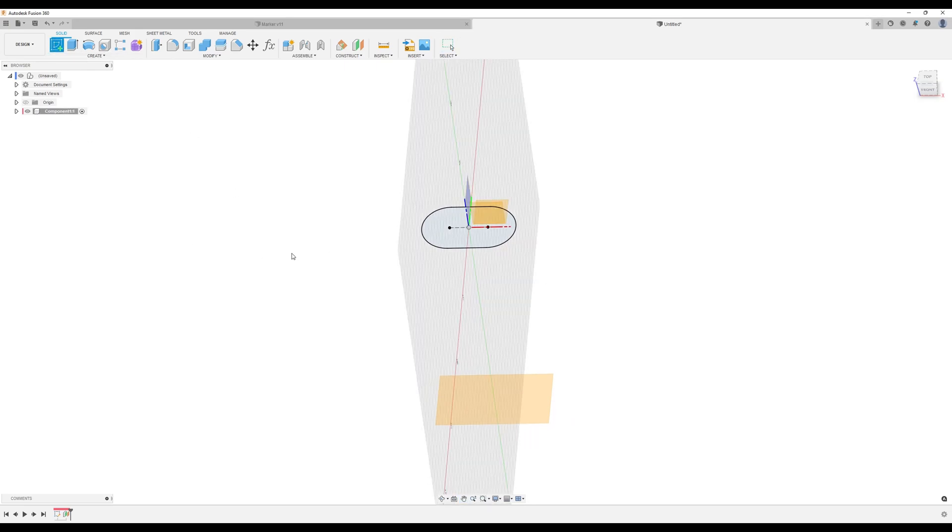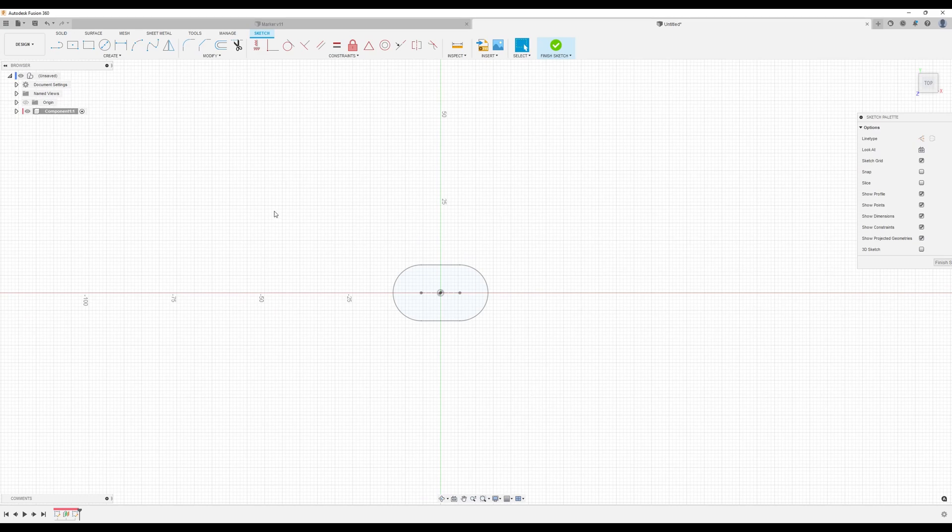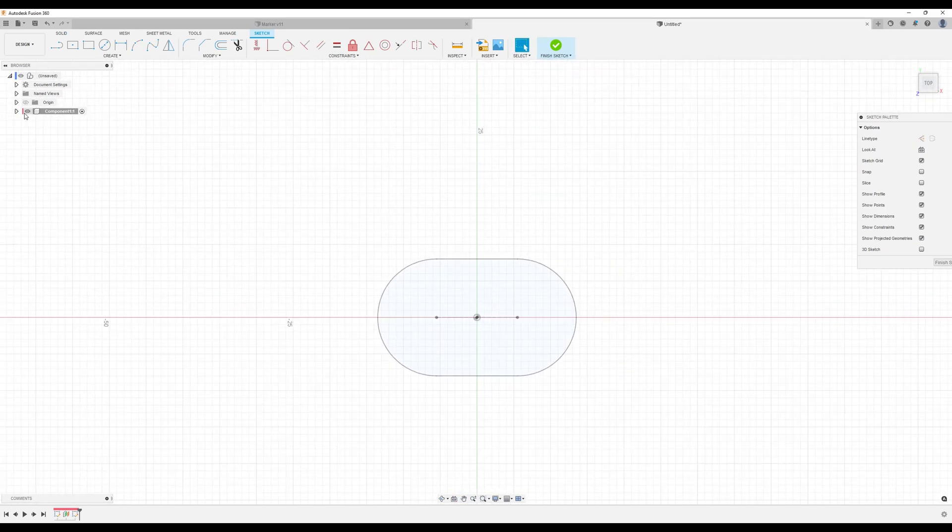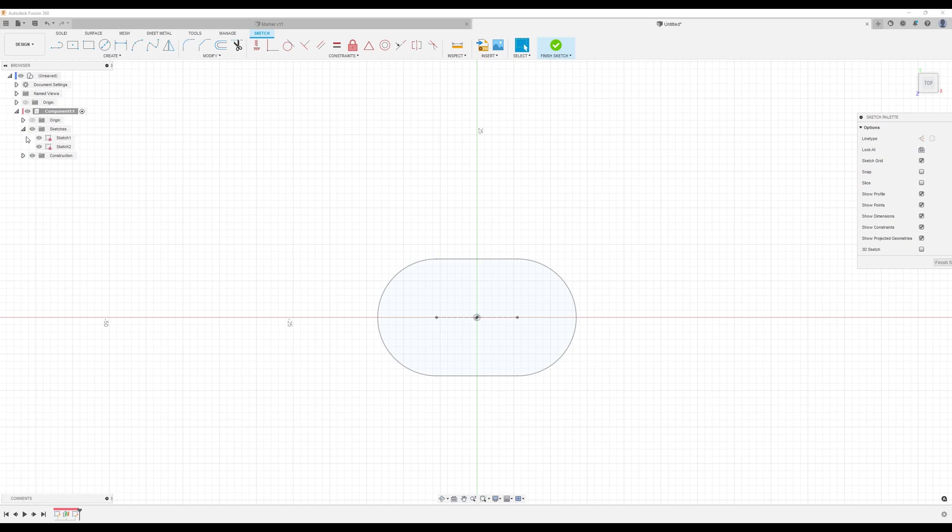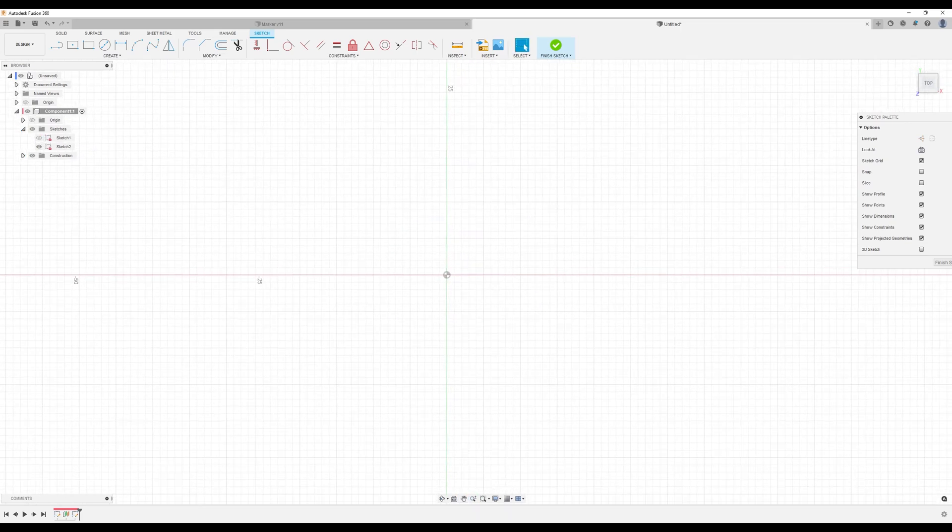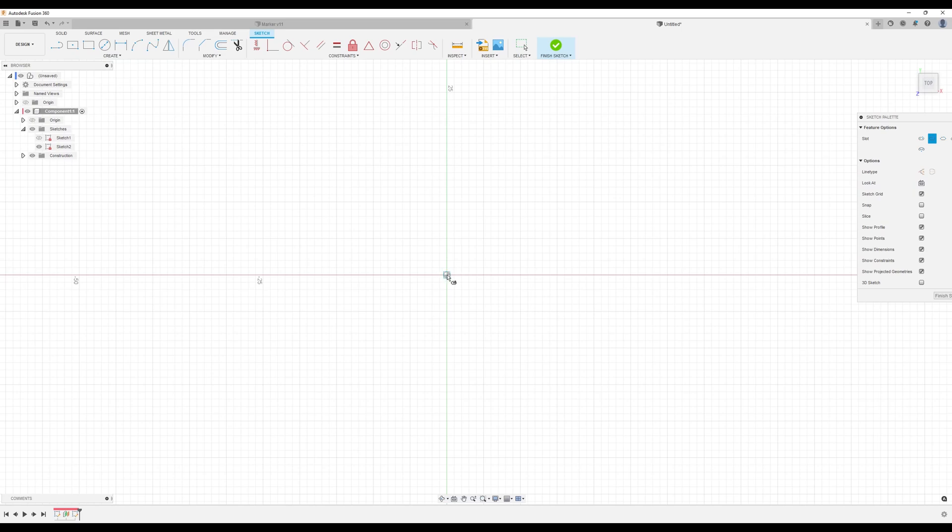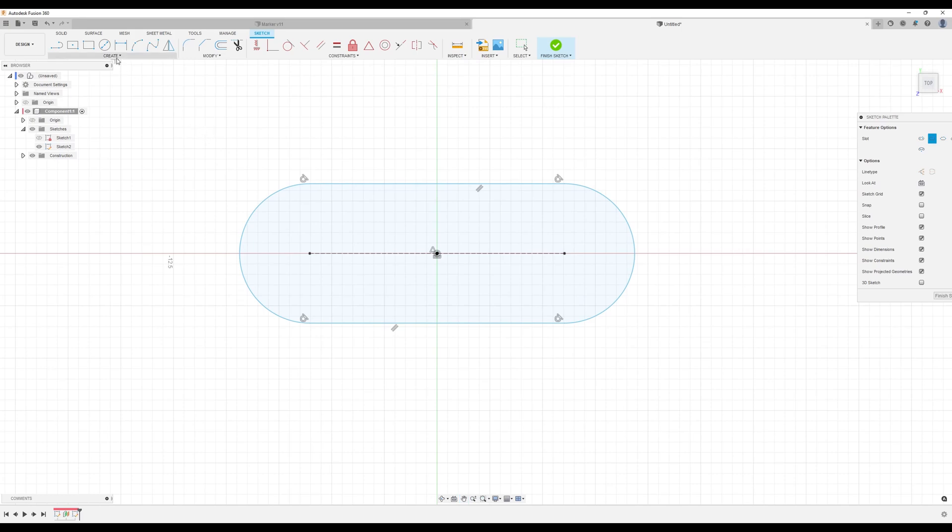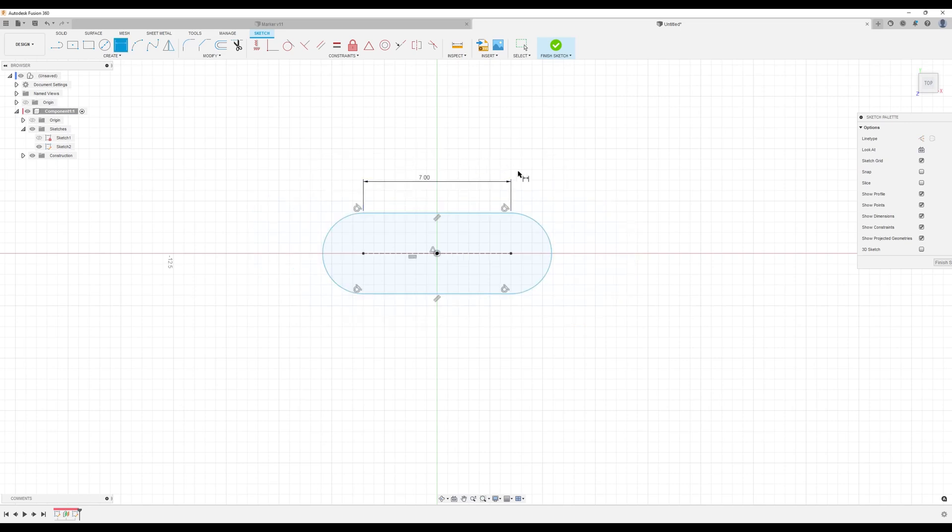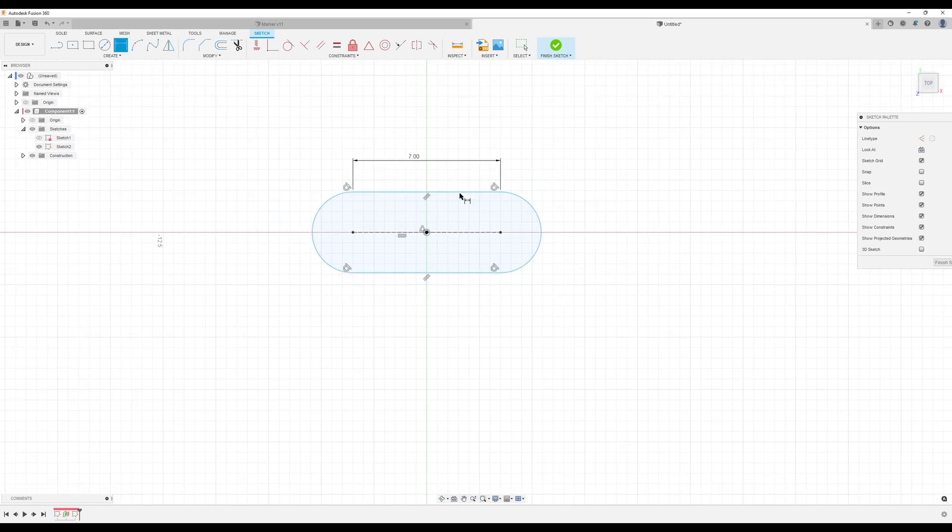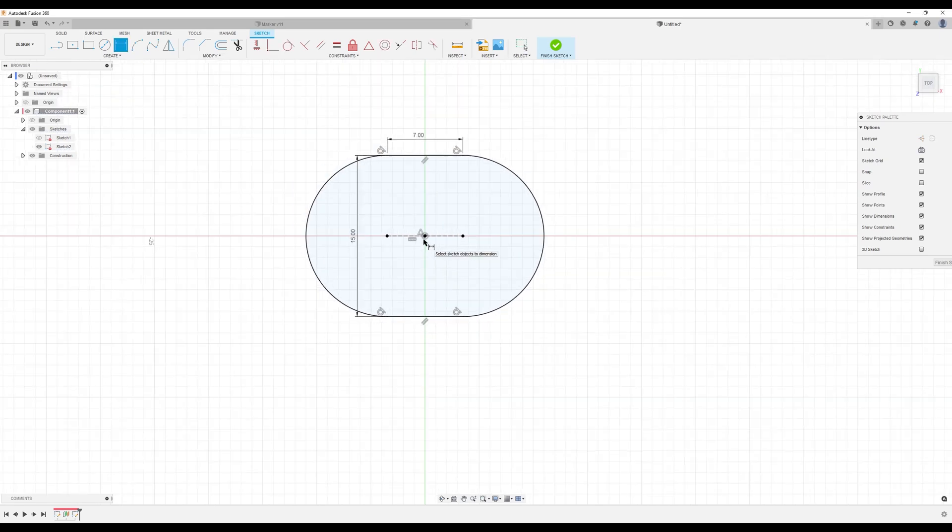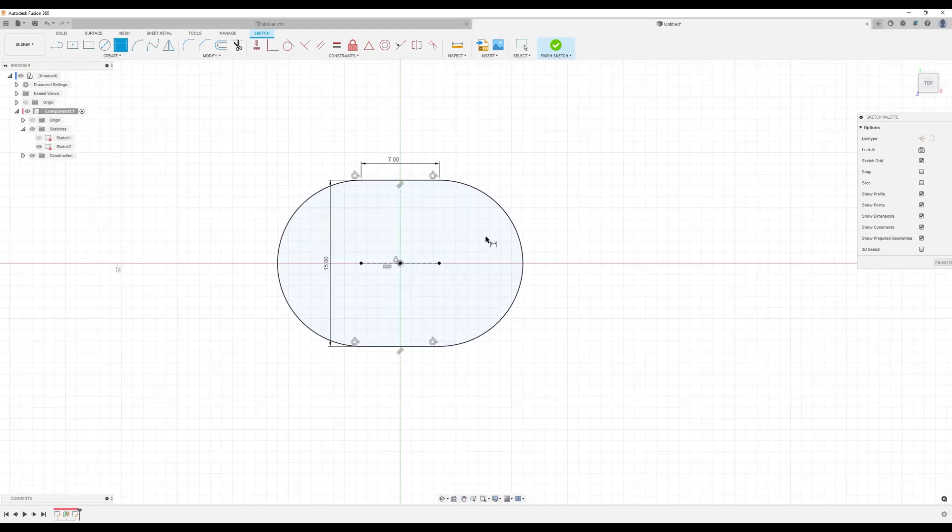Now on that plane we're going to create a sketch. Before we do that I'm going to go ahead and hide the pre-existing sketch. And again I'm going to go ahead and start out with the slot tool. Center point slot again. I'm going to go ahead and dimension this one as well. Alright the sketch is now fully defined.